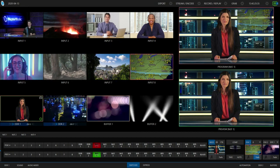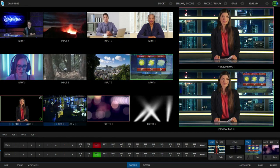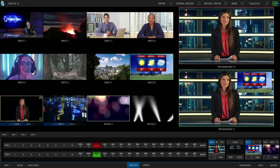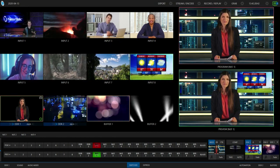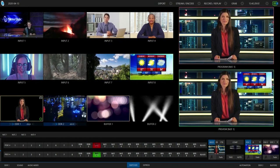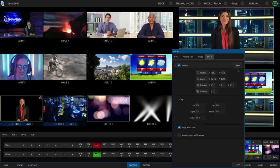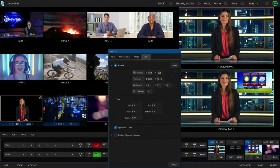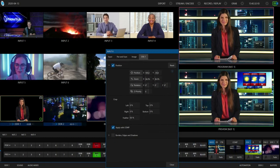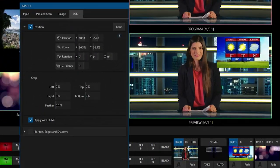Alright, let me go ahead and take that off real quick to also show you that you can add a few other elements in here. Like for example, you can add a border around this shot as well.